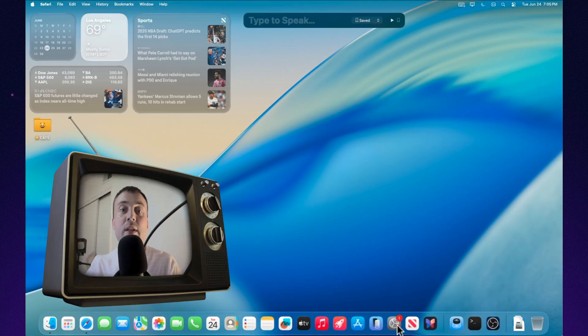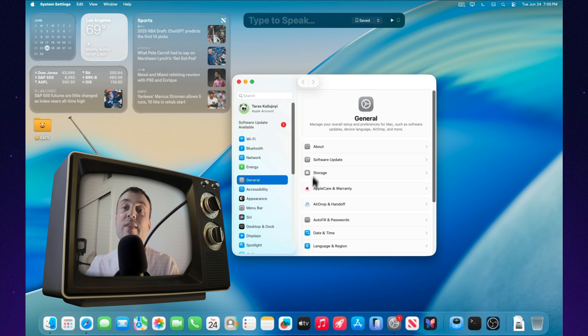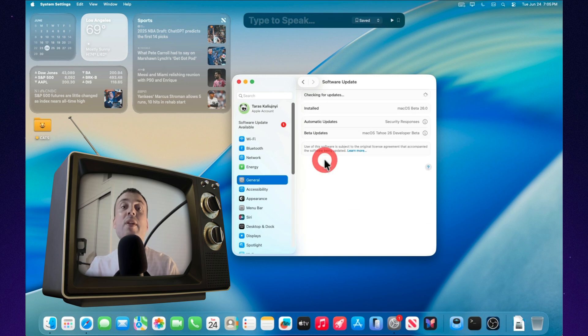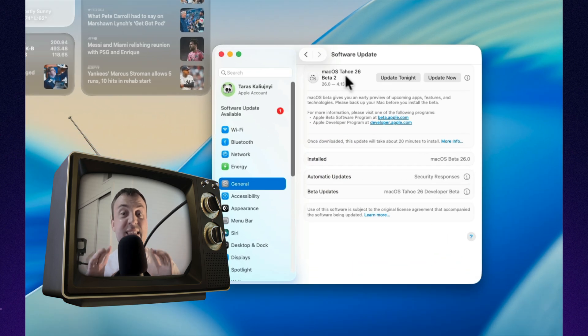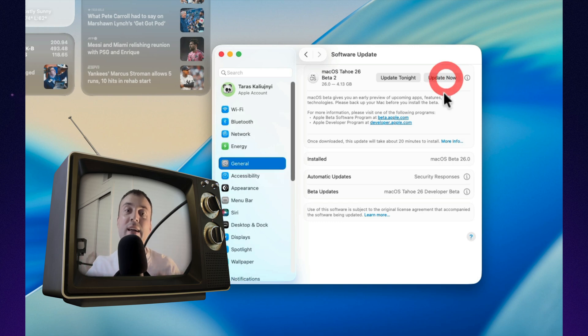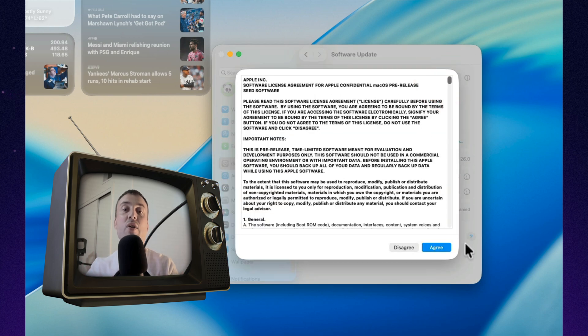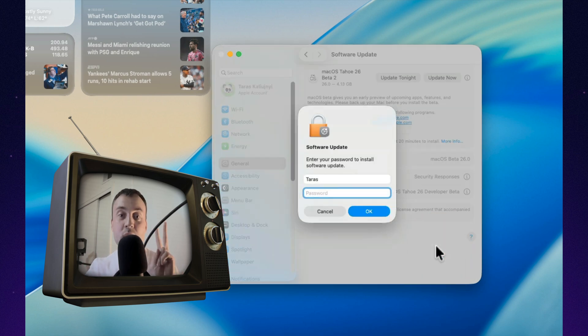You know that feeling when an update is 4 gigabytes, but you can't quite tell what changed? Then you play some music, open your settings, and suddenly everything feels like it's breathing differently. That's macOS Tahoe 26 Beta 2.